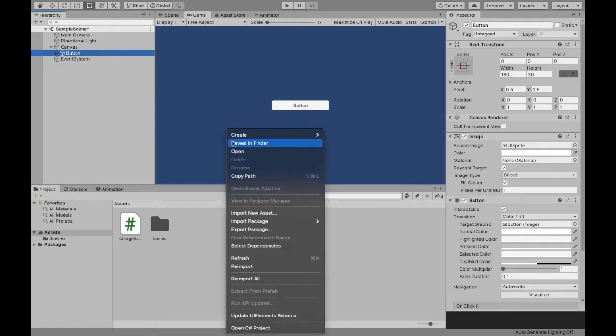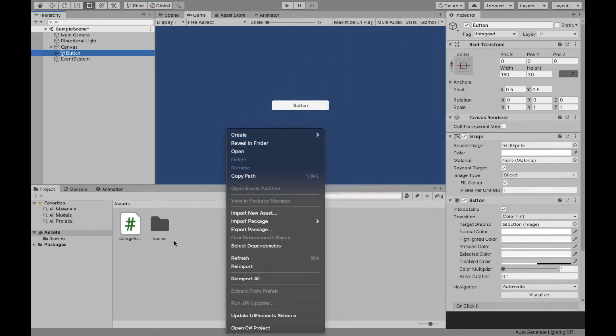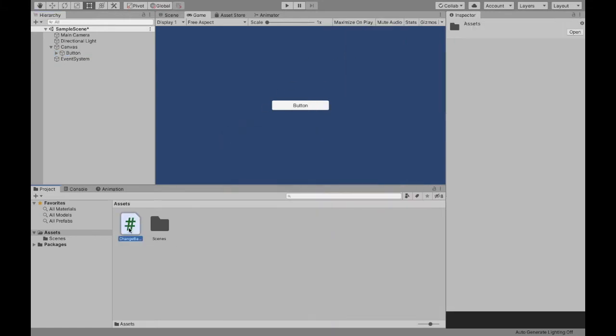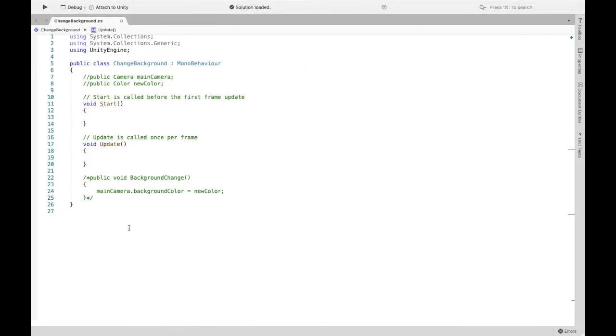Right-click, create, C-sharp. I already created mine called change background. I'm going to open that right up.